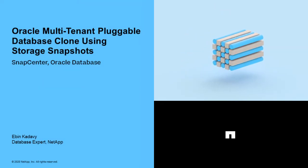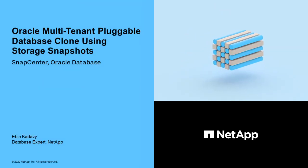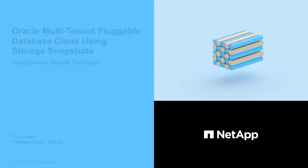Let's explore the new Oracle multi-tenant pluggable database clone workflow. This is our new hot feature that we have supported in the upcoming 4.4 release. The cool part of this feature is that we are the first storage vendor to support this.